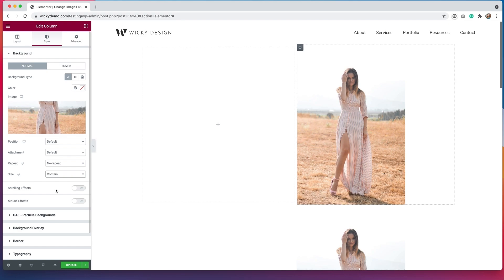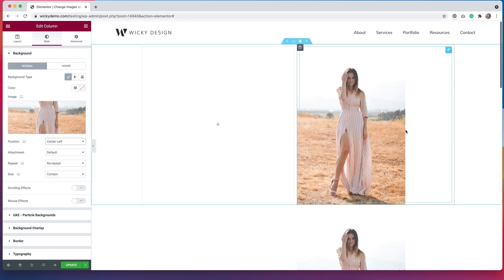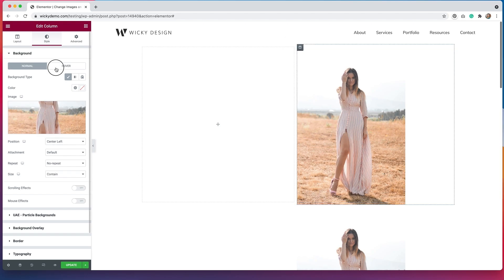We'll set the repeat to no repeat and then set the size to Contain, so it's contained within the column. Depending on what your image looks like and the layout you have for your page, these settings might vary. But for this example, I want the whole image to show. I'm also going to change the position from Default to Center Left so that it's always locked to the left-hand side. Now that's looking pretty good. We have to do the hover now.